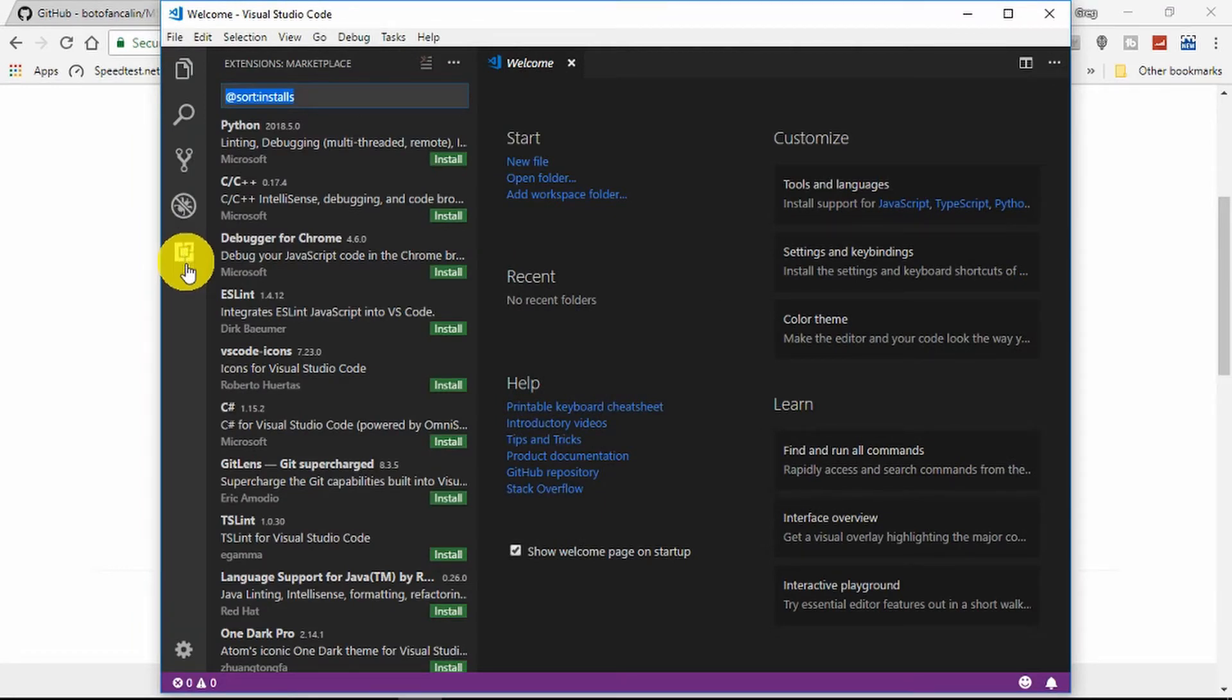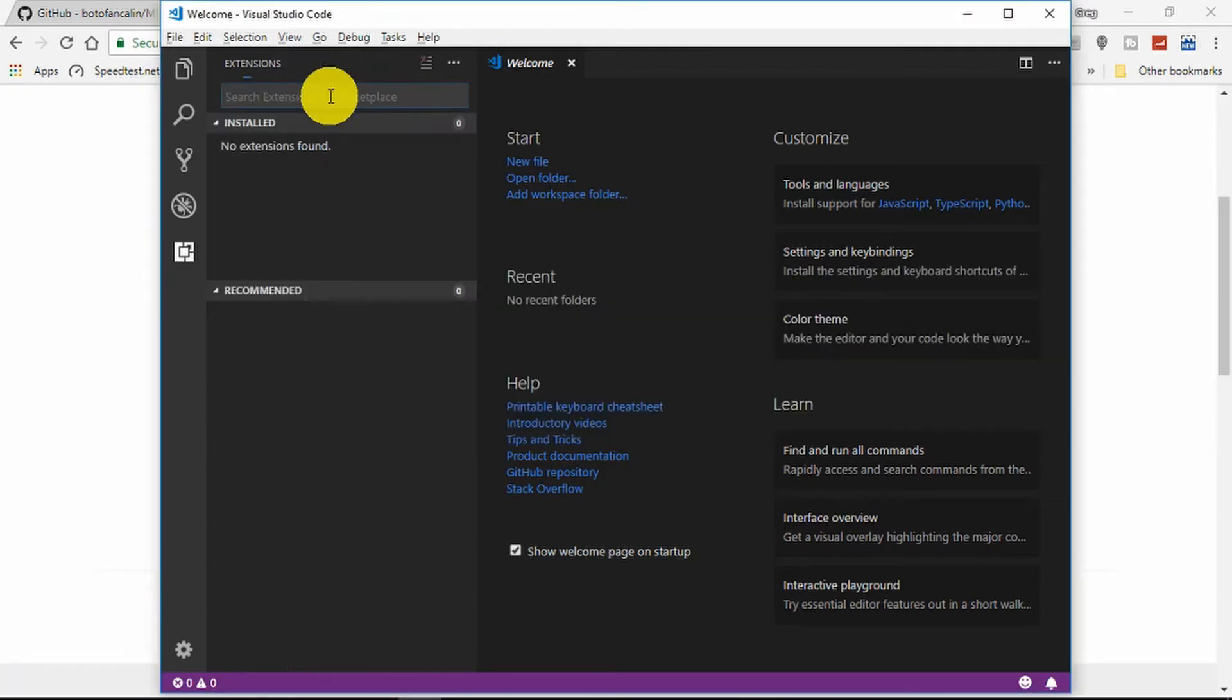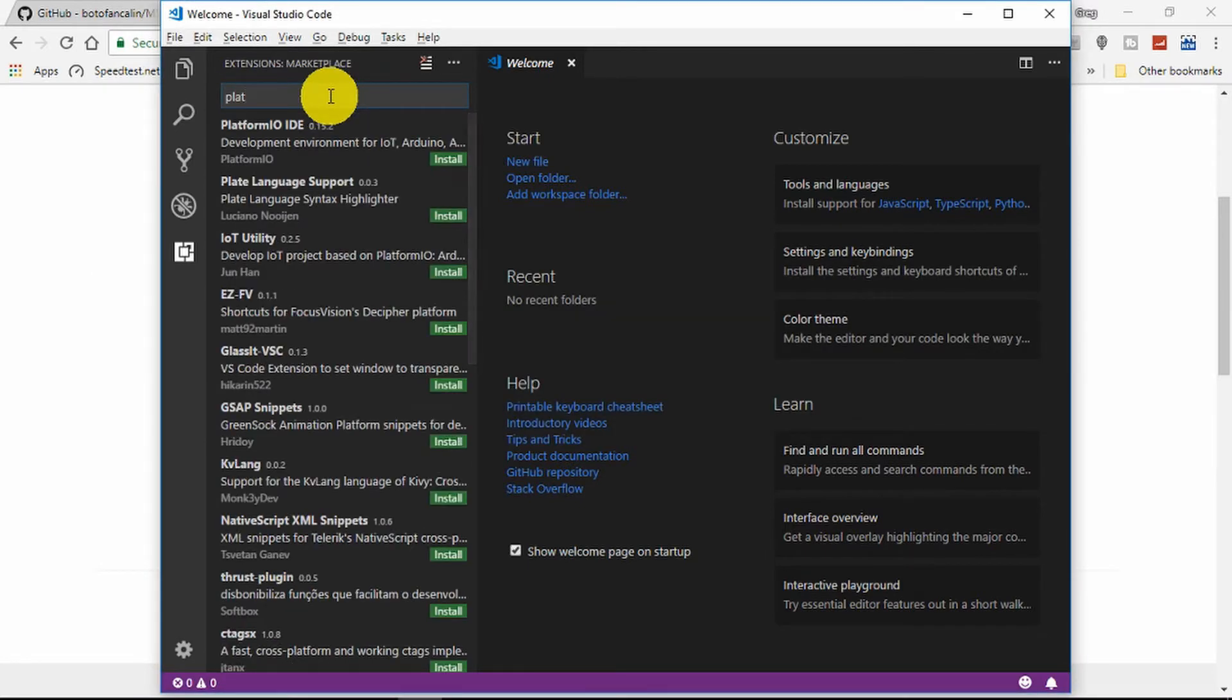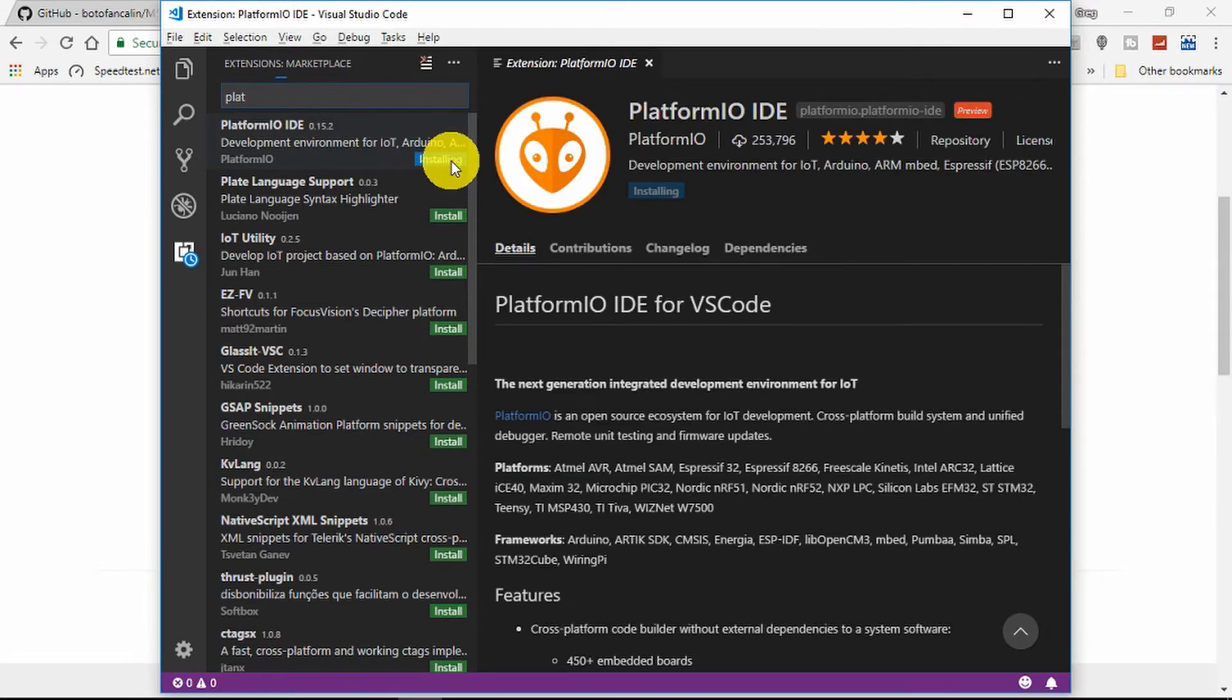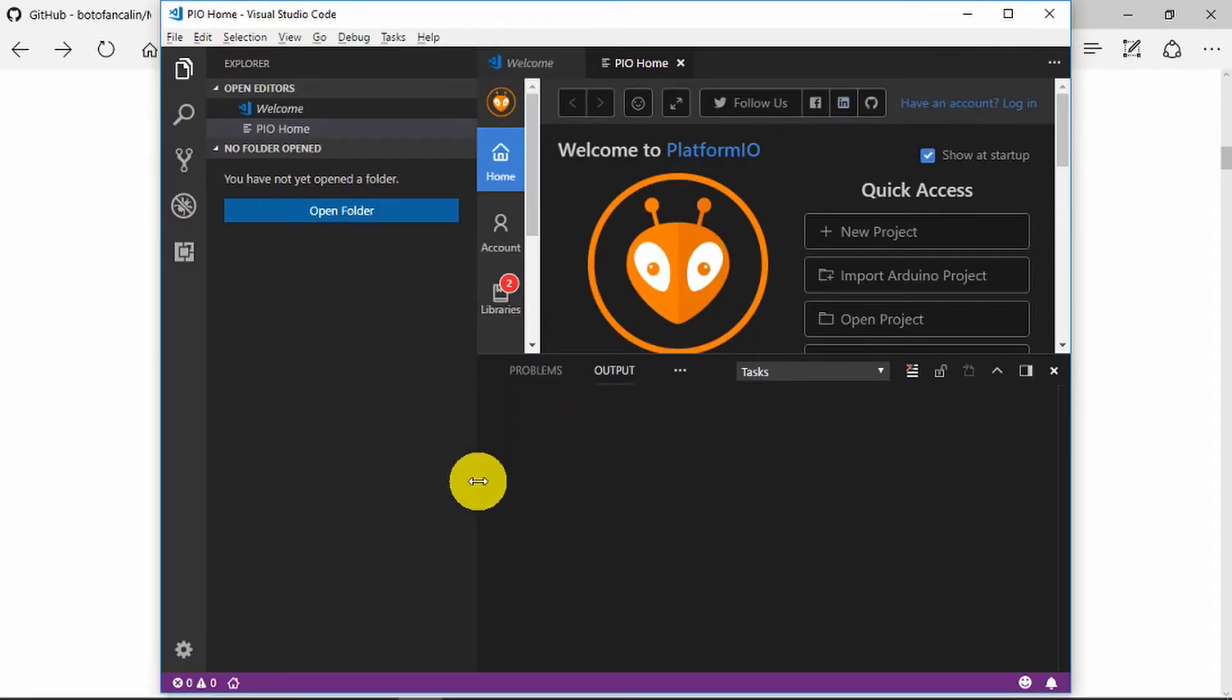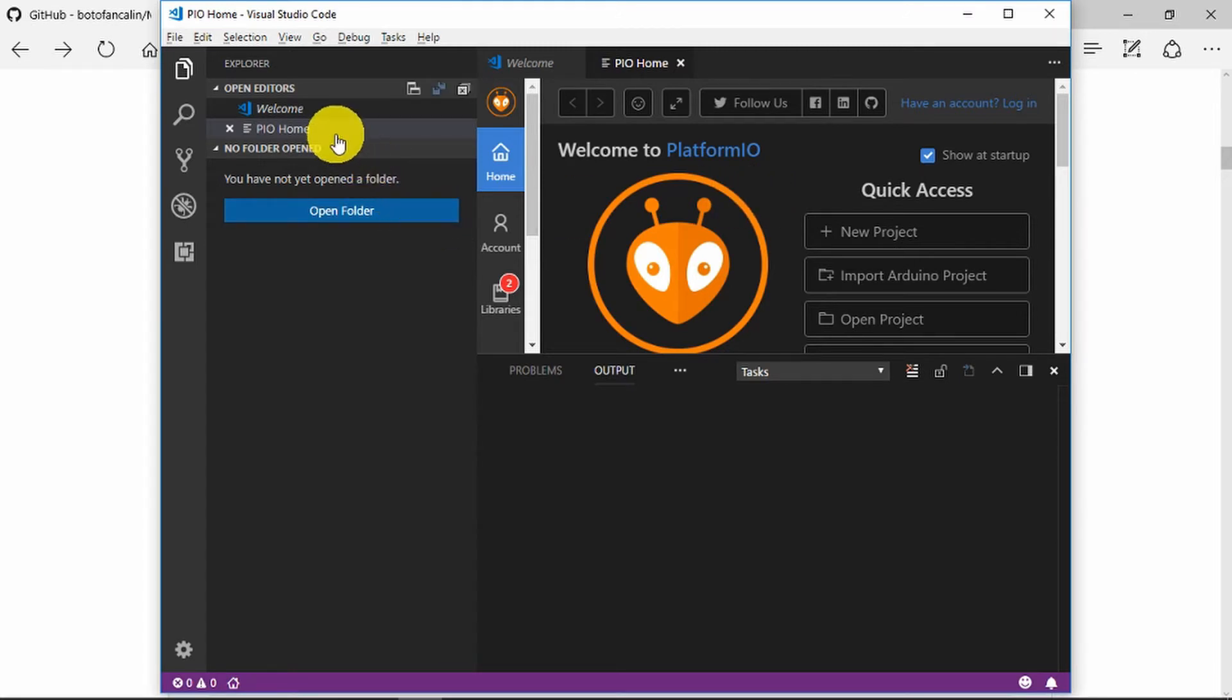So clicking on this strange square thingy here, we need to search for Platform IO. And finally we should get to this point here. There was some other installation that it did automatically, once we reloaded the Platform IO. But finally here under editors we can see that it's installed now and we can move on to the next point.